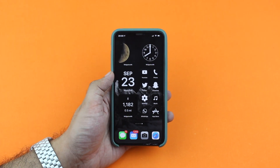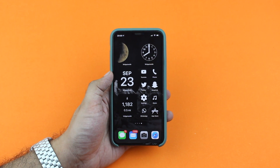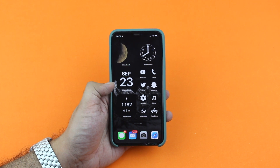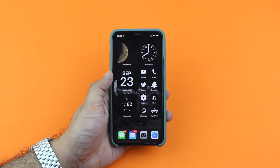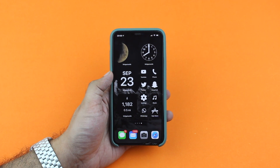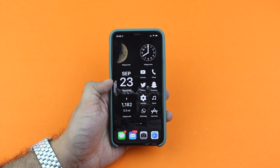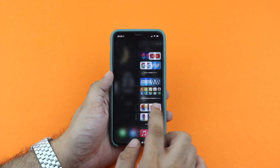Hey guys, this is Dave for iOS Hacker. Today we are going to show you how you can change app icons on iOS 14 and add custom icons to your favorite iPhone apps. By adding custom icons to the home screen, you can take your iPhone home screen customization to the next level and create aesthetically pleasing home screen looks with the help of custom icons, iOS 14 widgets, and wallpapers.